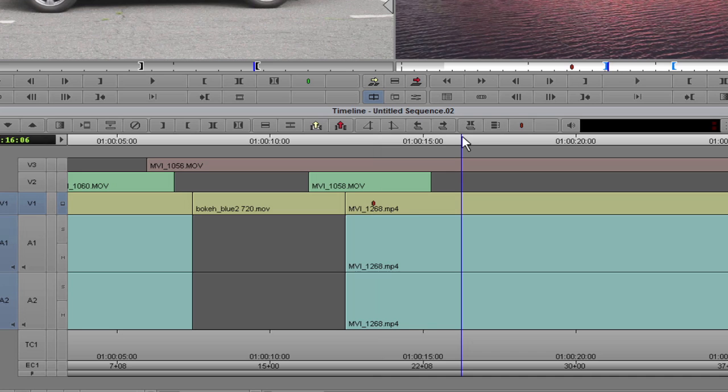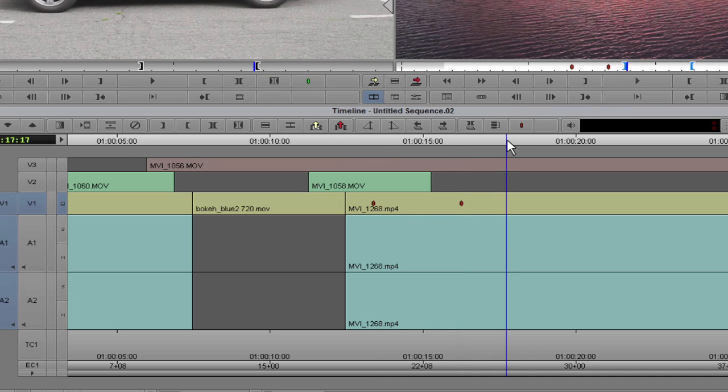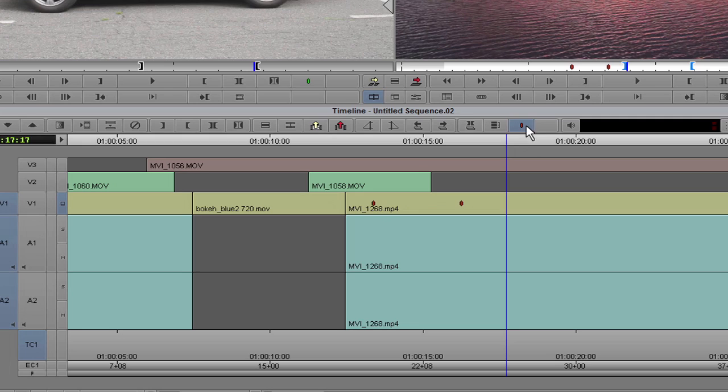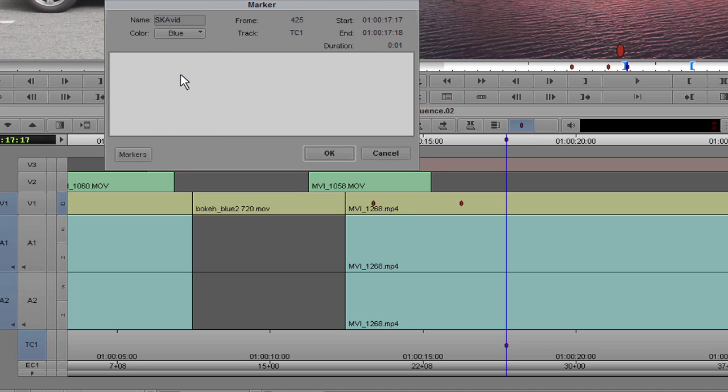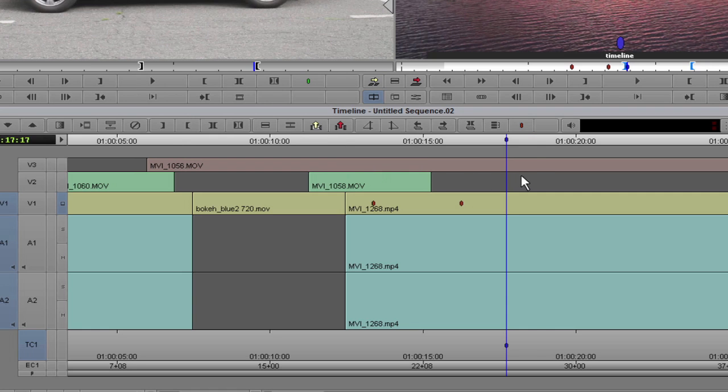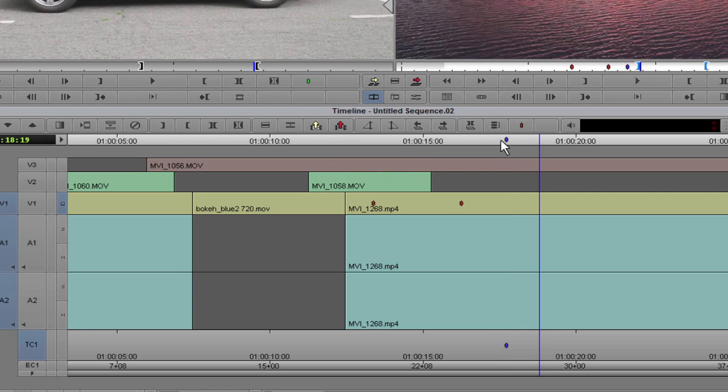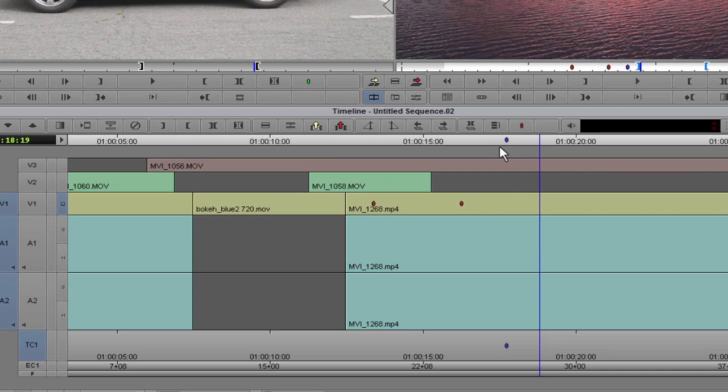There are times when you want to add a marker to the timeline instead of a clip. To do this, deselect all tracks except TC1, then add marker. Now a marker is added on the timeline.